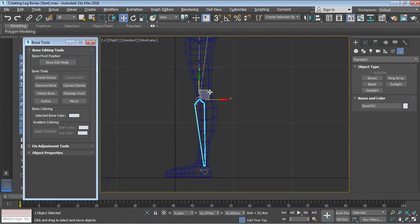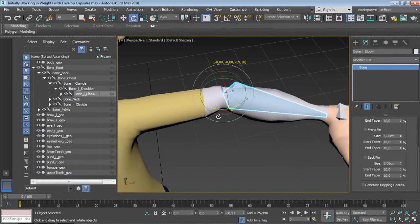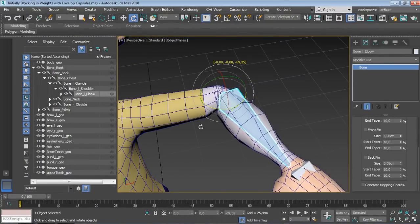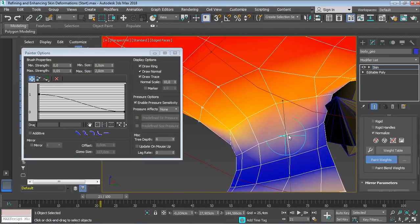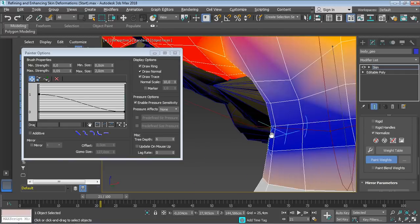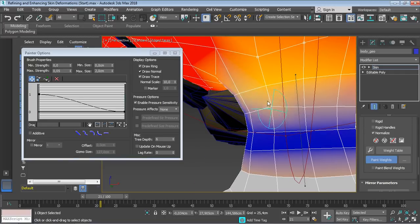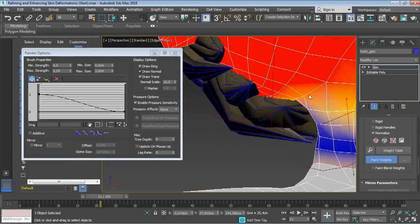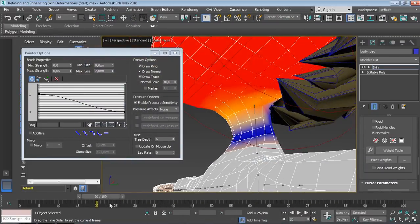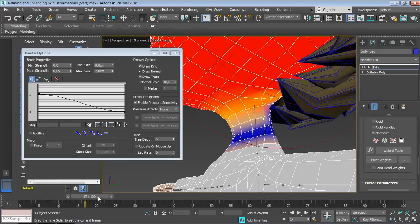After that, you will be skinning your character to the skeleton you created and make sure to adjust skin weights and correct any skin issues to get very natural looking deformations.